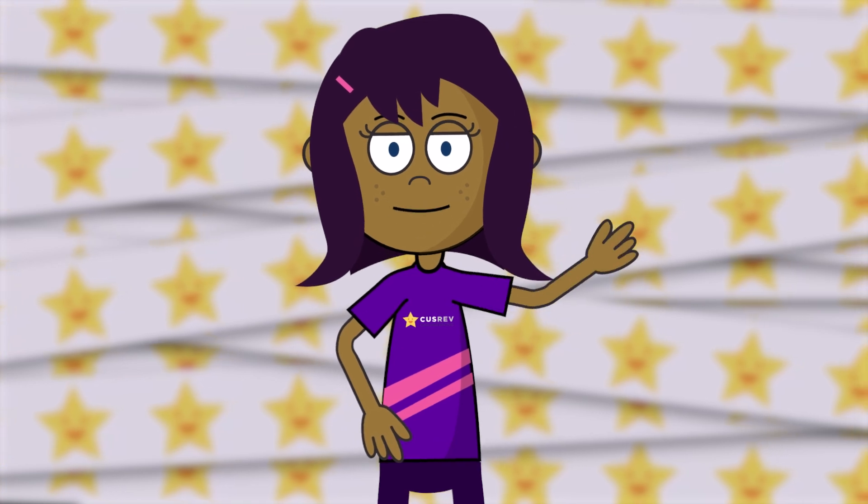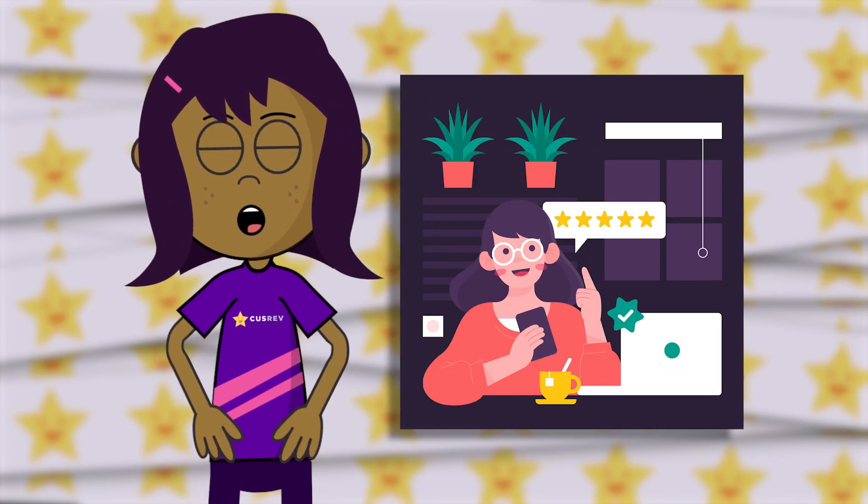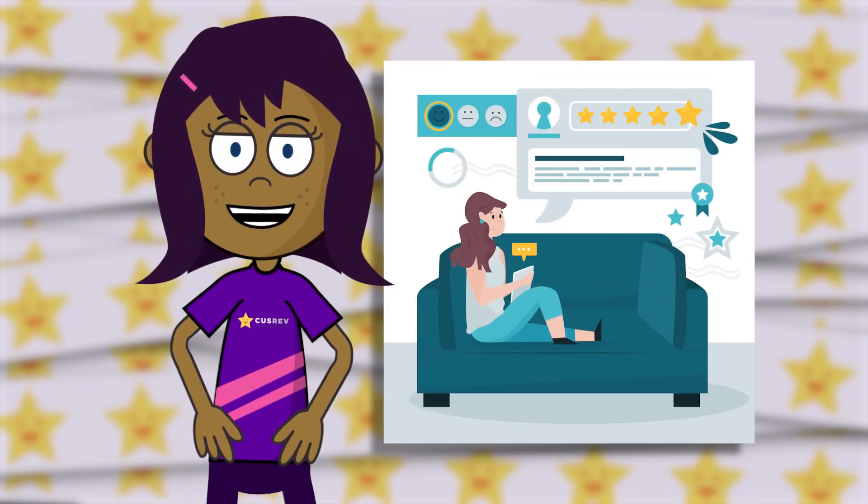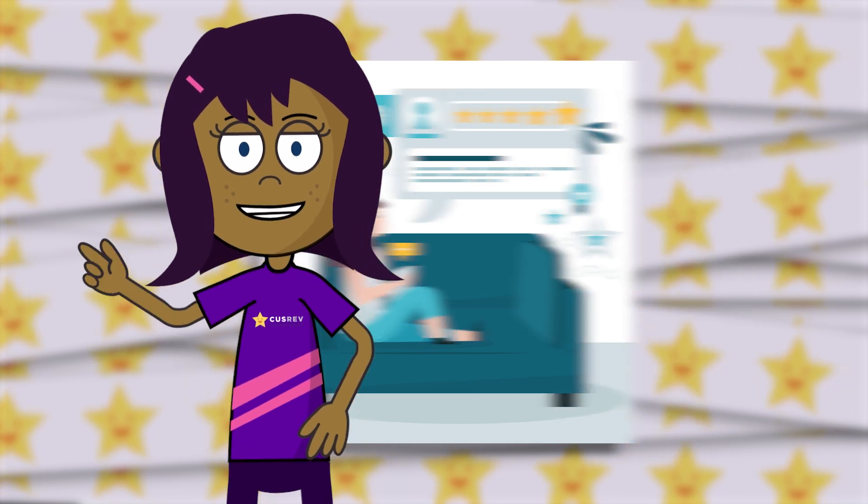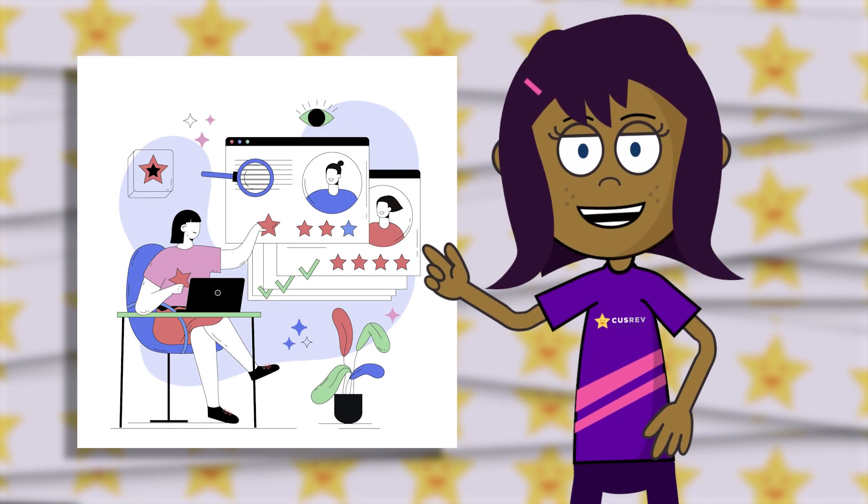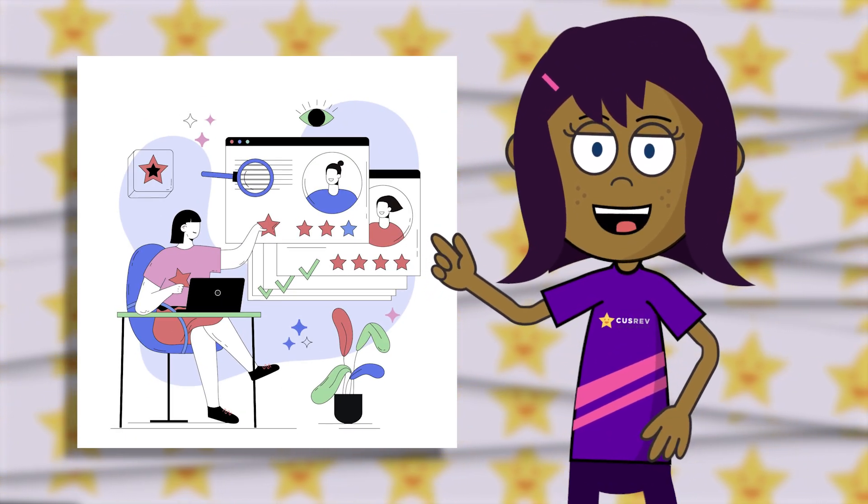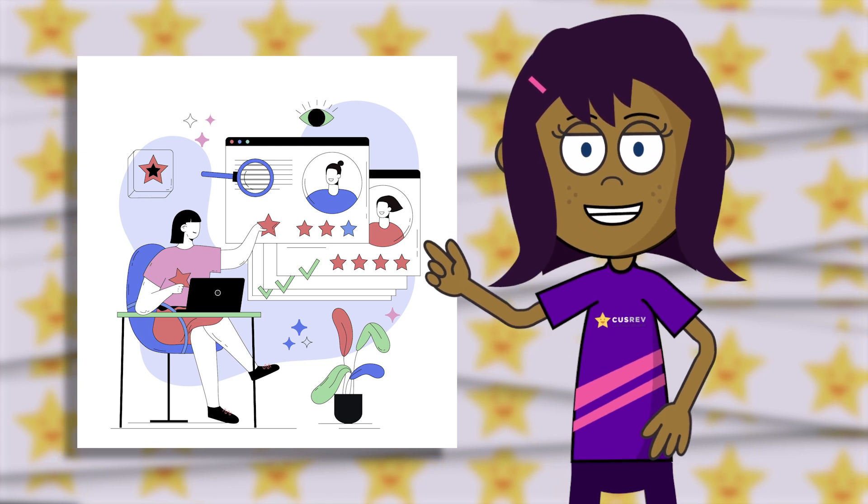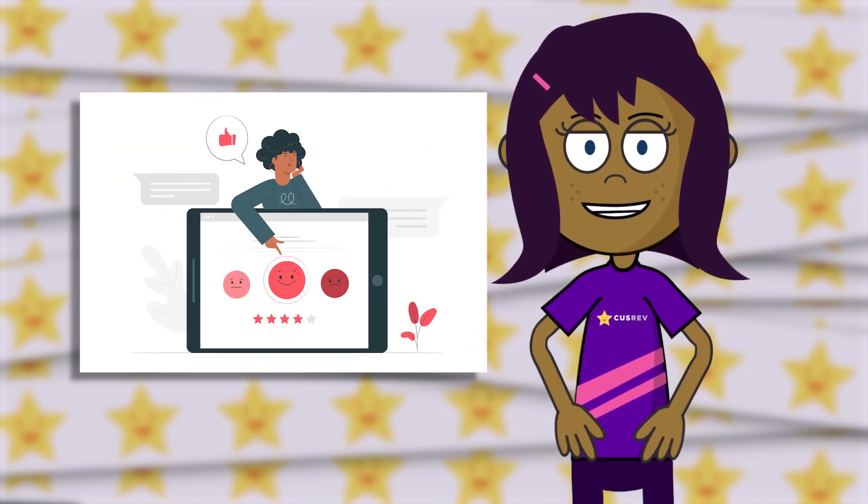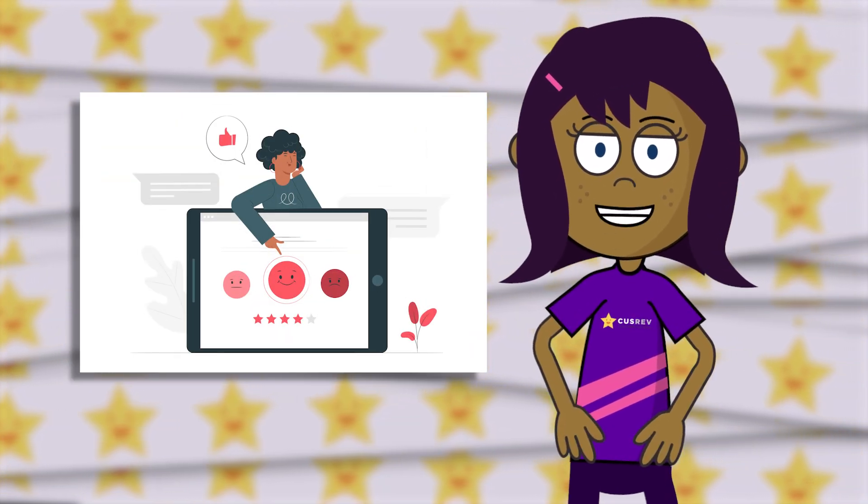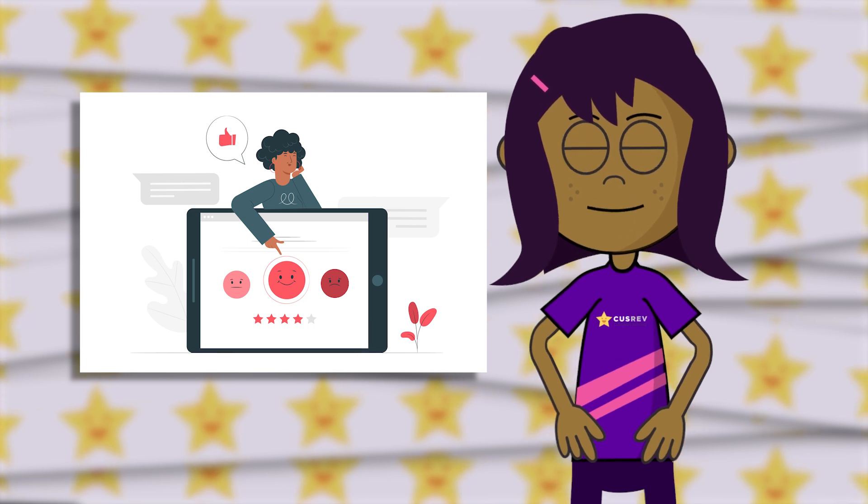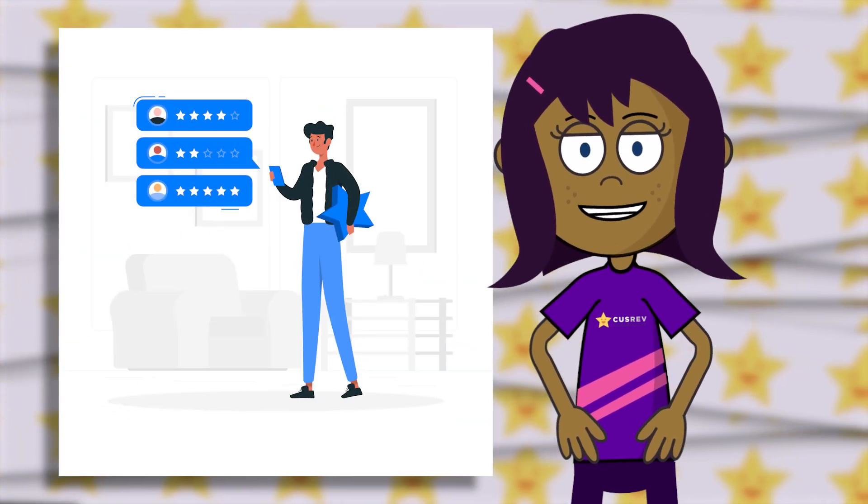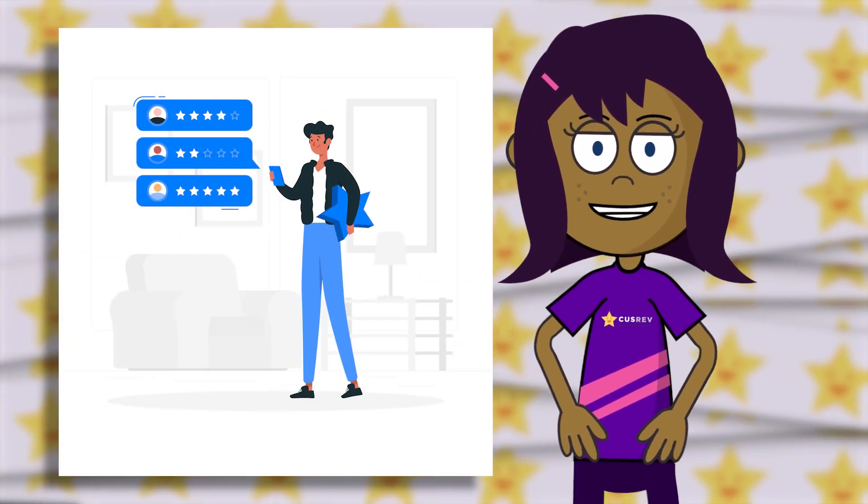Hi everyone! Customer reviews play a crucial role in building credibility and trust in your WooCommerce store. By collecting reviews, you not only engage with your customers but also gain valuable insights to enhance your products and services. In this guide, we'll explore how to effectively collect reviews in WooCommerce, fostering a thriving online community. Now, let's get started.